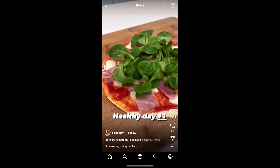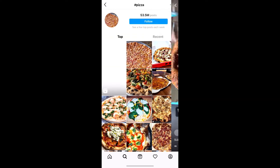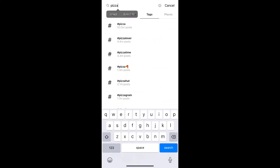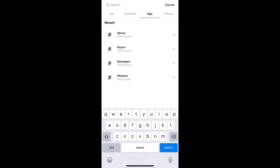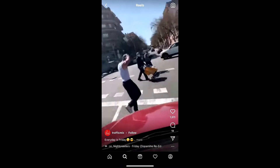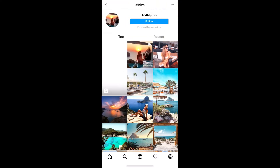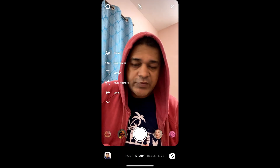Use the slider to see all pizza-related reels. Likewise, you can search for reels on Instagram in this way.